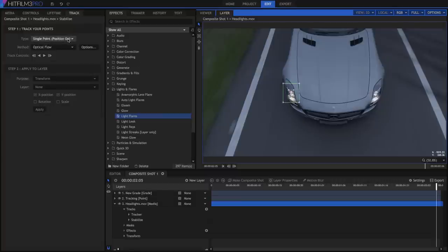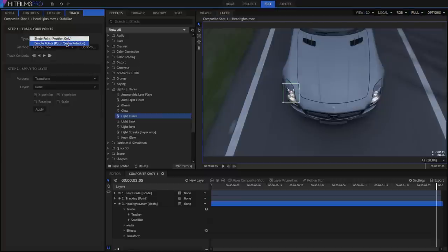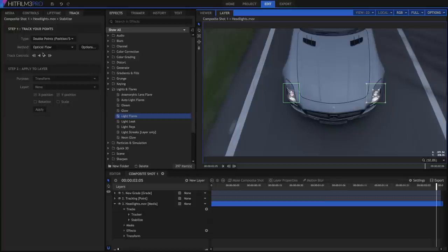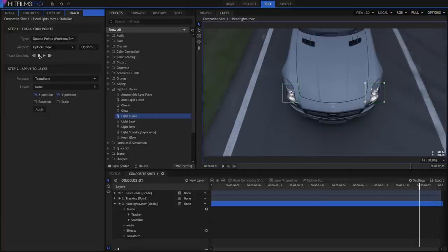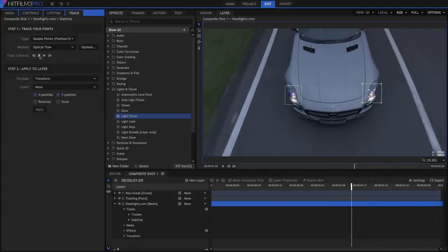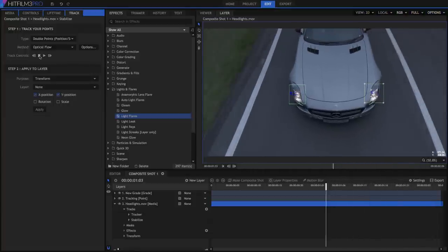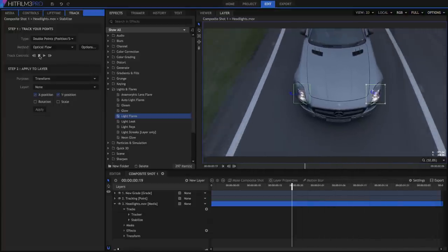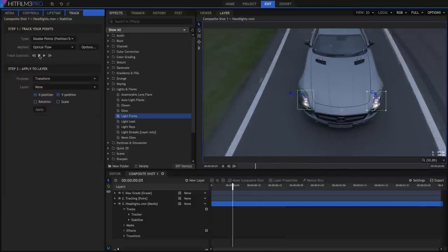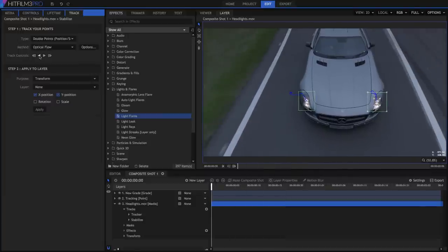Change the Type to Double Points, and then reposition the new tracker that appears over the other headlight. Click the Track Back button to track the layer again. By comparing the position of both points, HitFilm can also detect any rotation in the layer, and if the distance between the points changes, HitFilm will know the scale is changing.